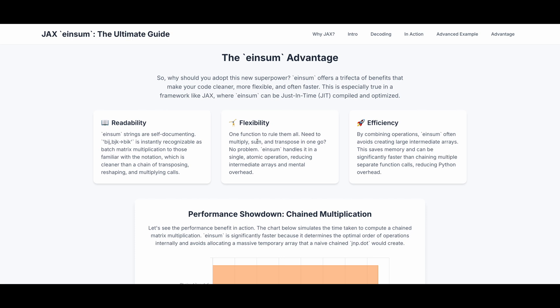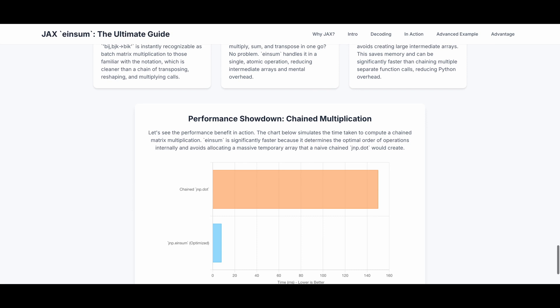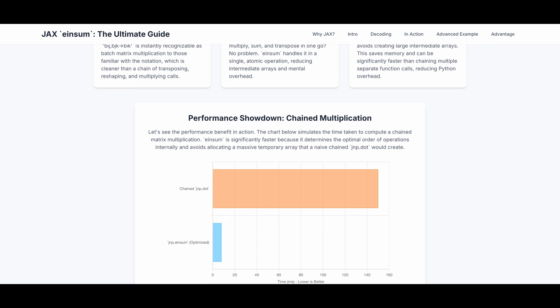You can use one function to rule them all. If you need to multiply sum and transpose in one go, you can use einsum. You can handle those in a single atomic operation, reducing intermediate arrays and mental overhead. The last one, of course, efficiency. Because we're combining operations, einsum often avoids creating large intermediate arrays. This saves memory and can be significantly faster than chaining multiple separate function calls. For example, for the same implementation of the dot product attention, the chained JMP function is a lot slower than JMP dot einsum. So using einsum is significantly faster.